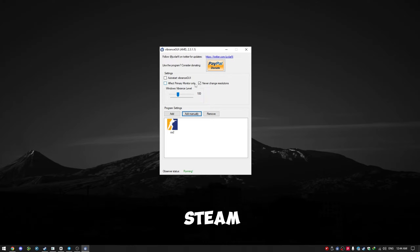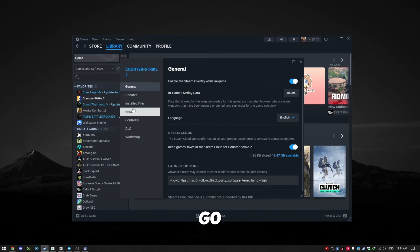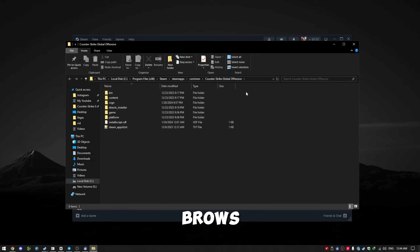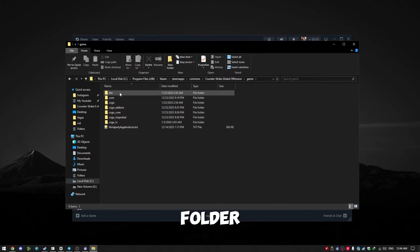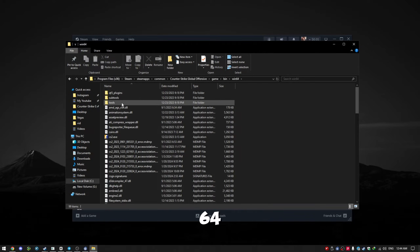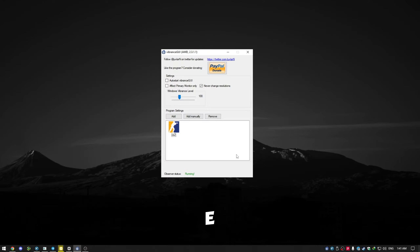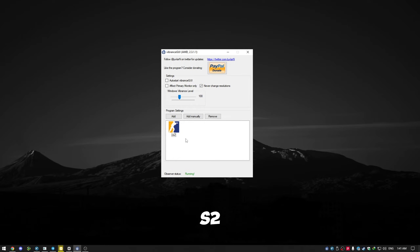Finding the CS2.exe file is easy. Open your Steam software. Right-click on CS2 and select Properties. Go to the Installed Files tab and click on Browse. Open the game folder, then the bin folder, and finally the Win64 folder. Choose CS2.exe.